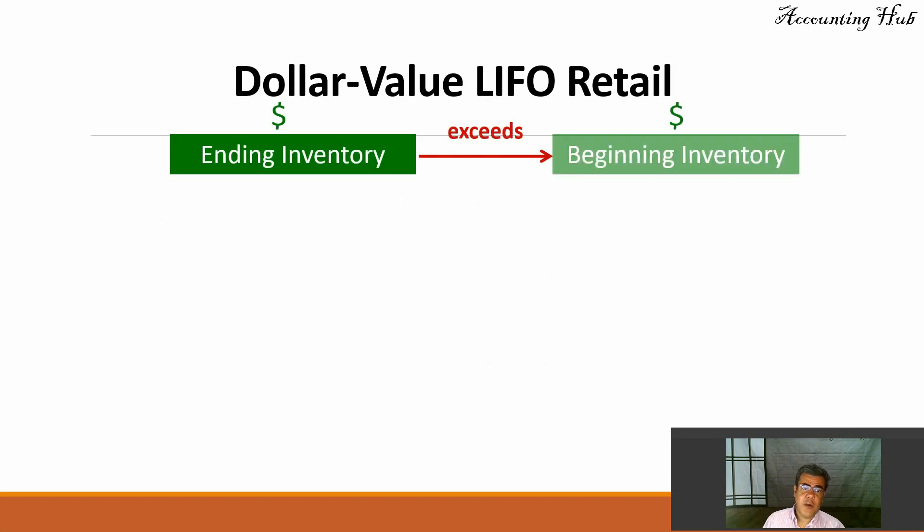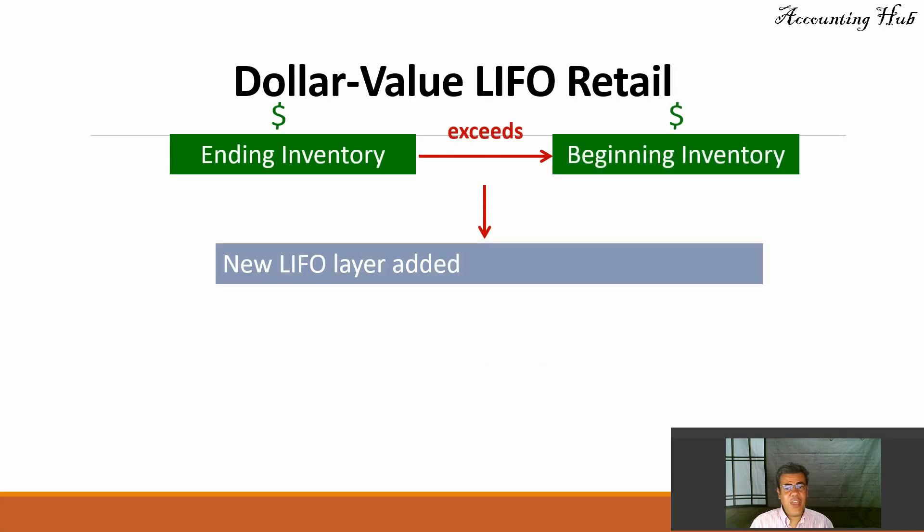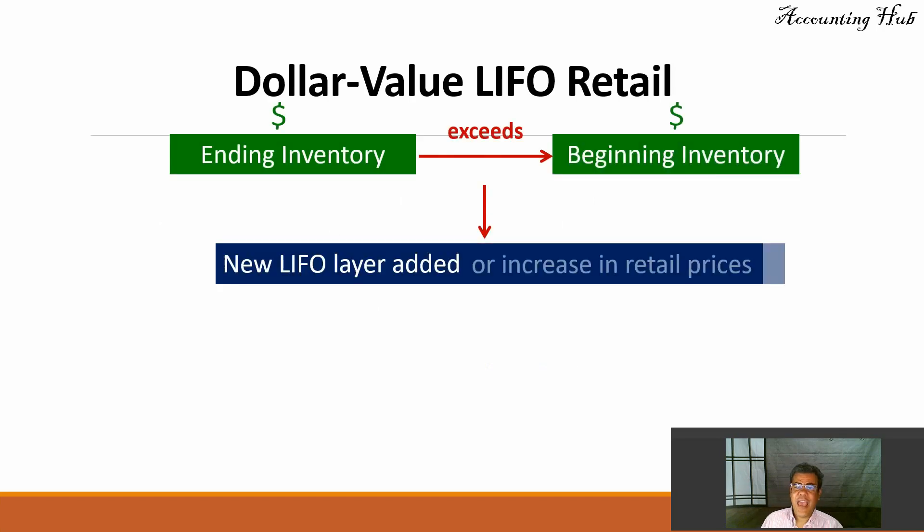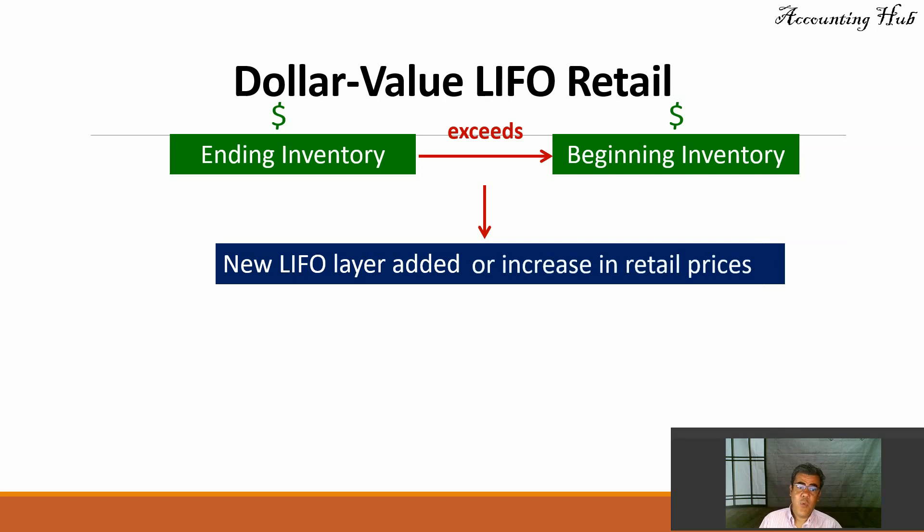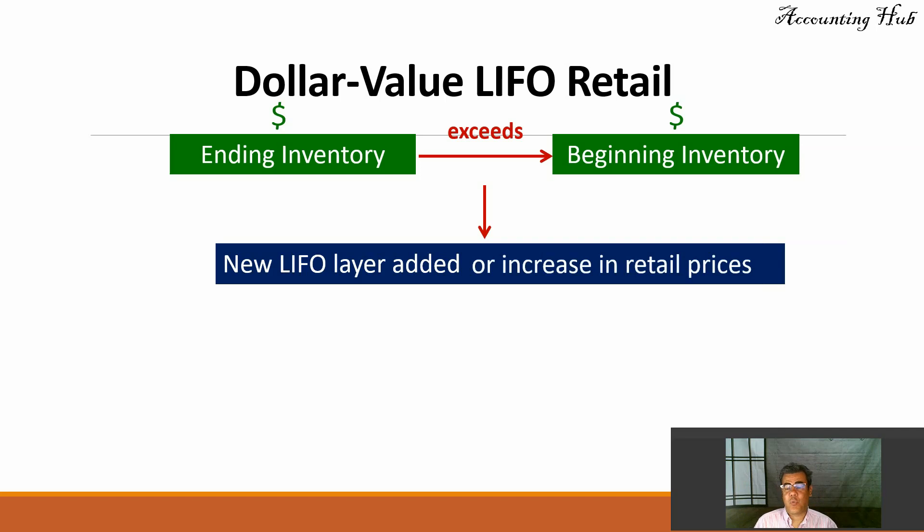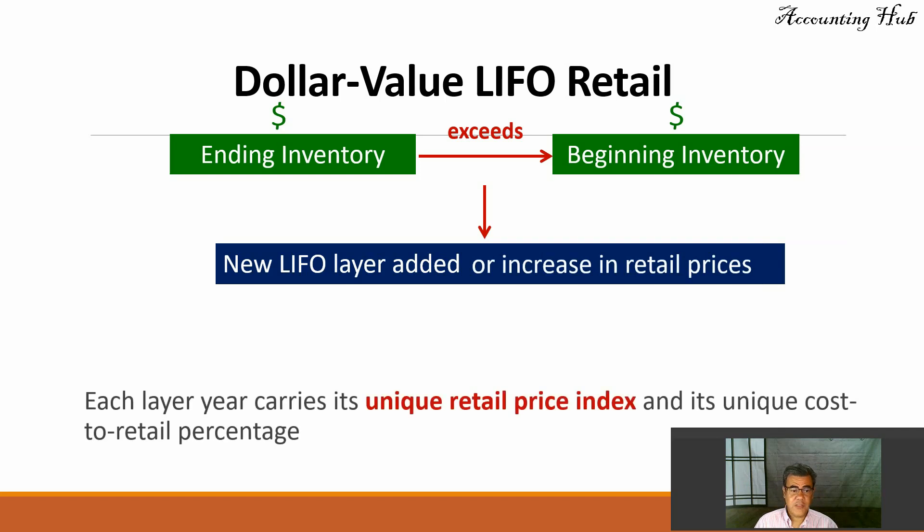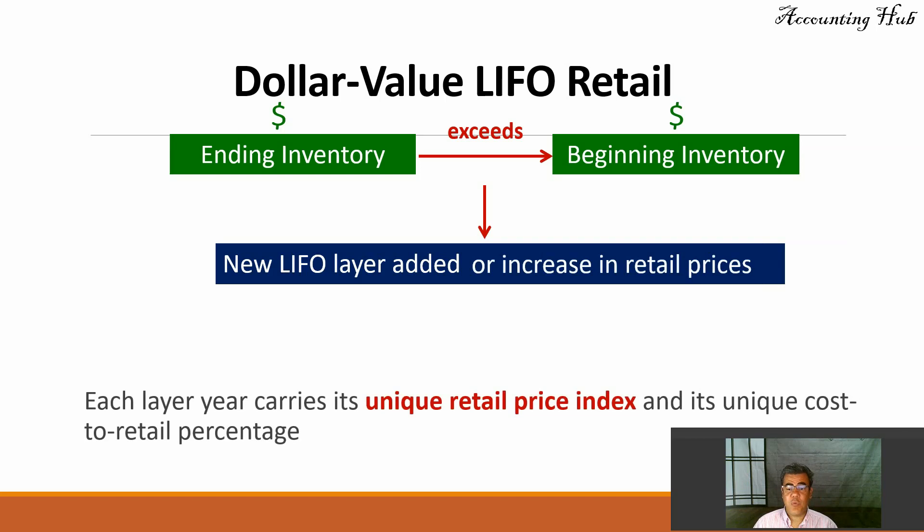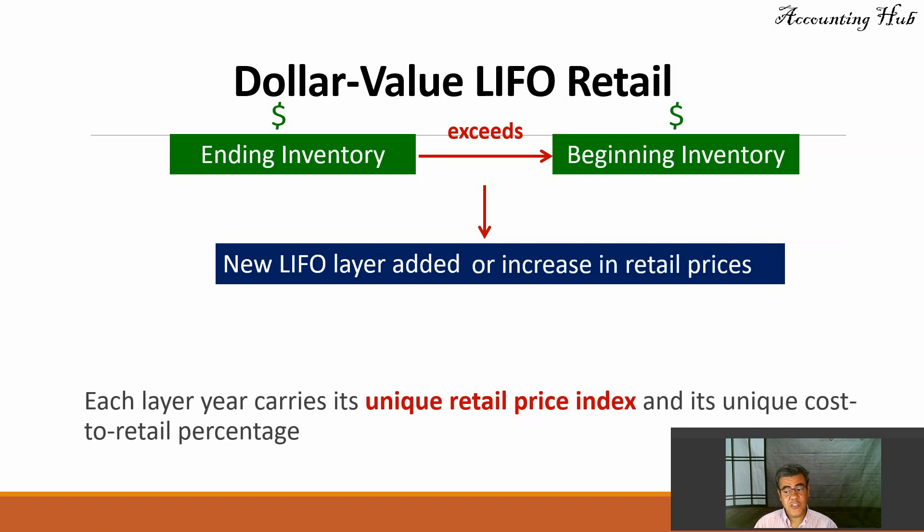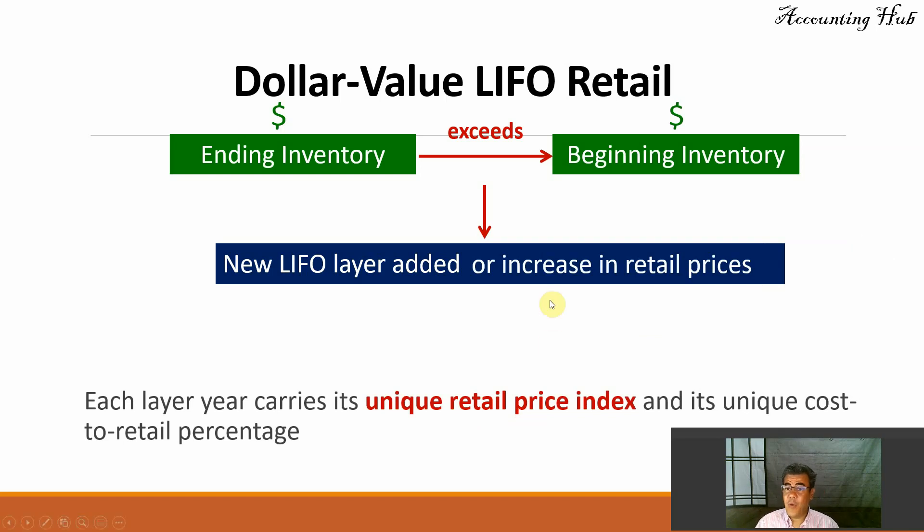So how does it work? If any inventory exceeds beginning inventory, we have new LIFO layer added at increasing retail prices. Each layer here carries its unique retail price index. That is usually the percentage of the increasing price and its unique cost to retail percentage.